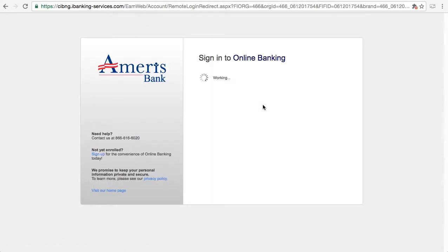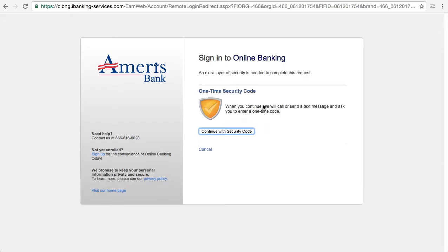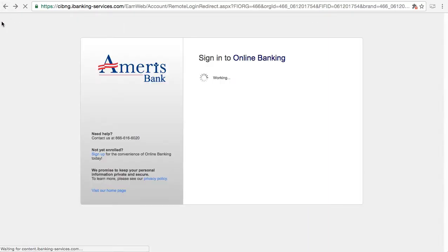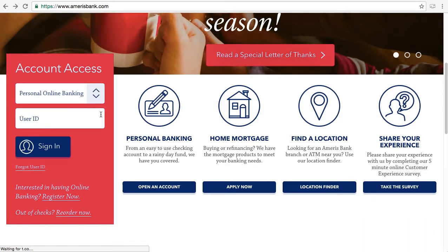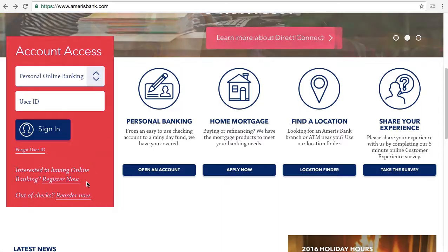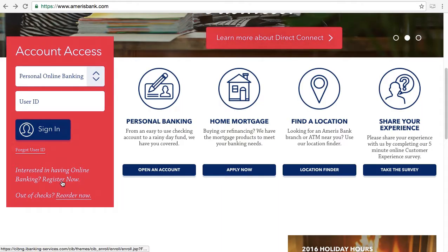Depending on your user ID, location, IP address, and all that, you might be asked to provide a one-time security code — if so, you should do it; if not, don't worry about it. Let's go back to the previous page, because if you don't have an online banking account, I've got great news: you can register right now right here.